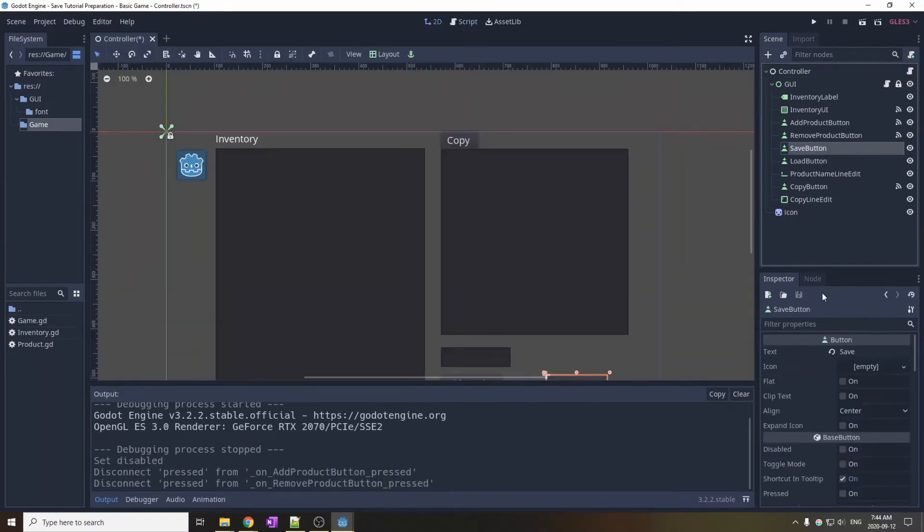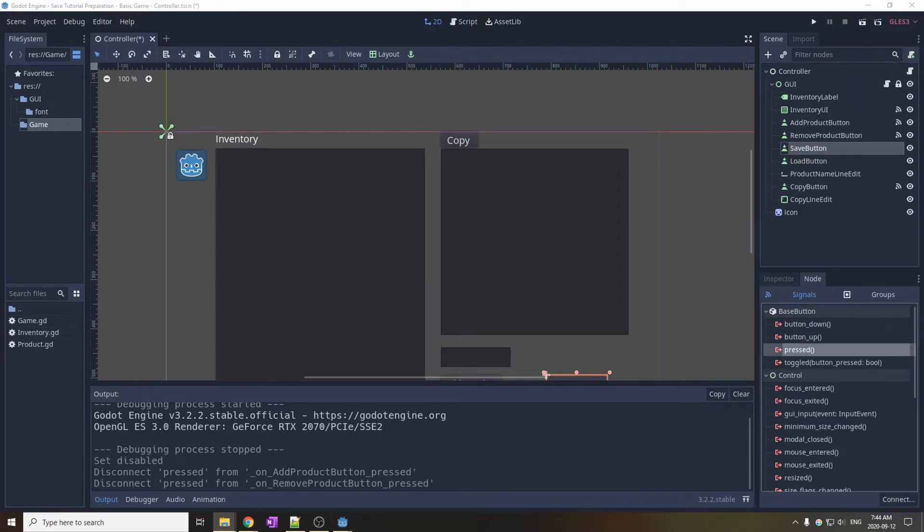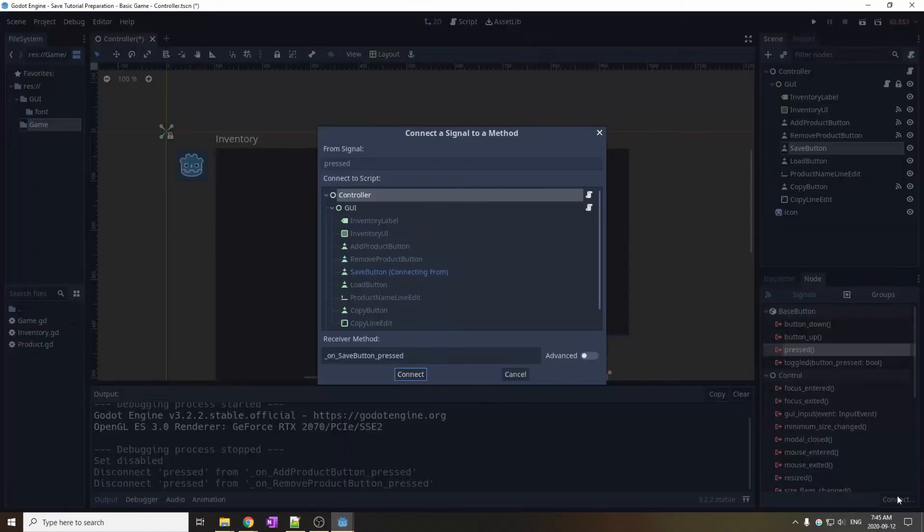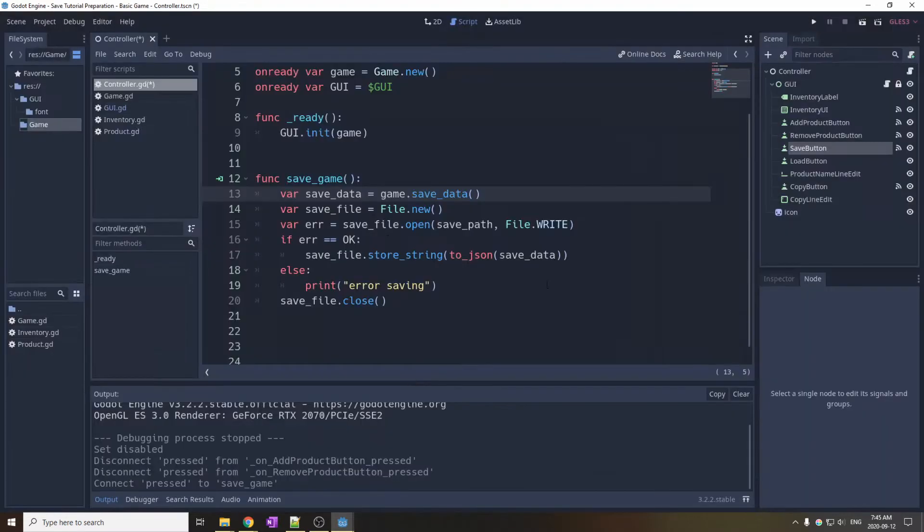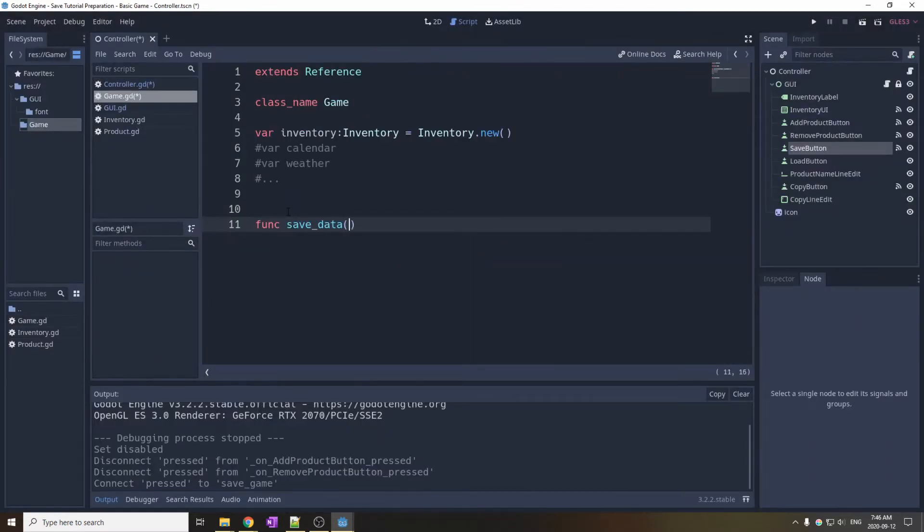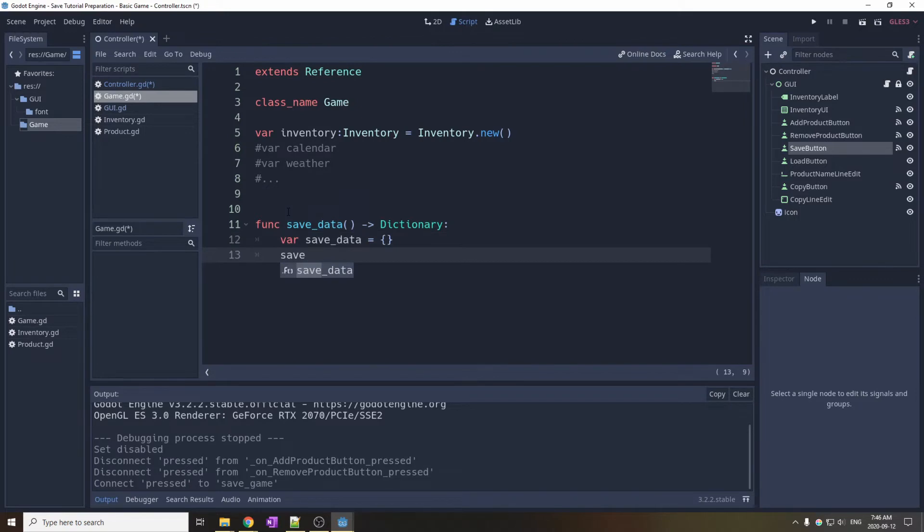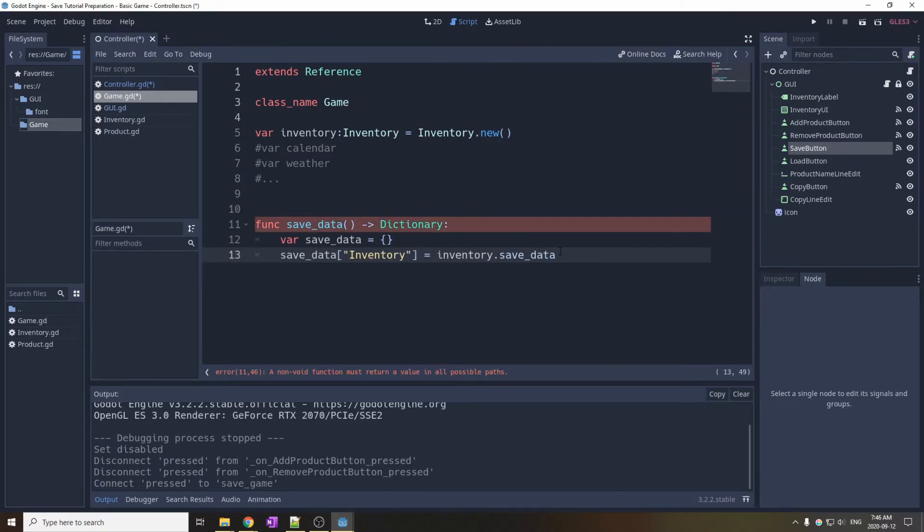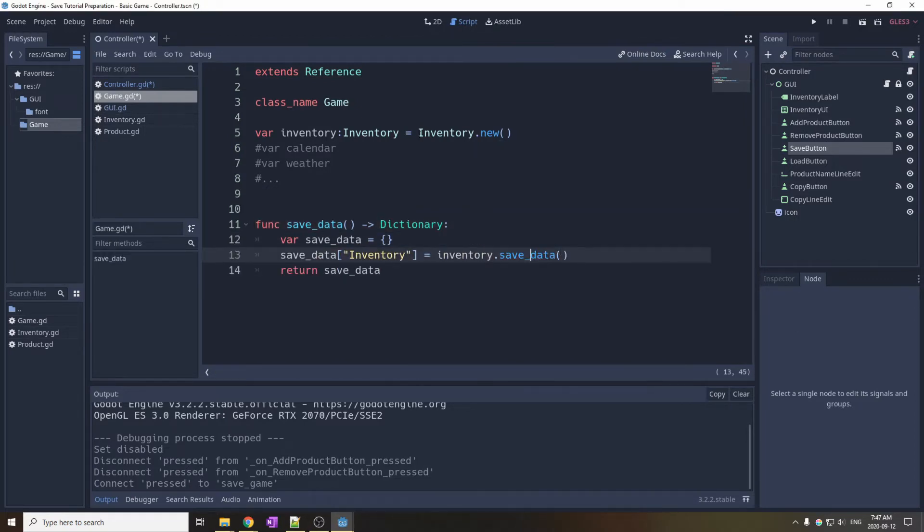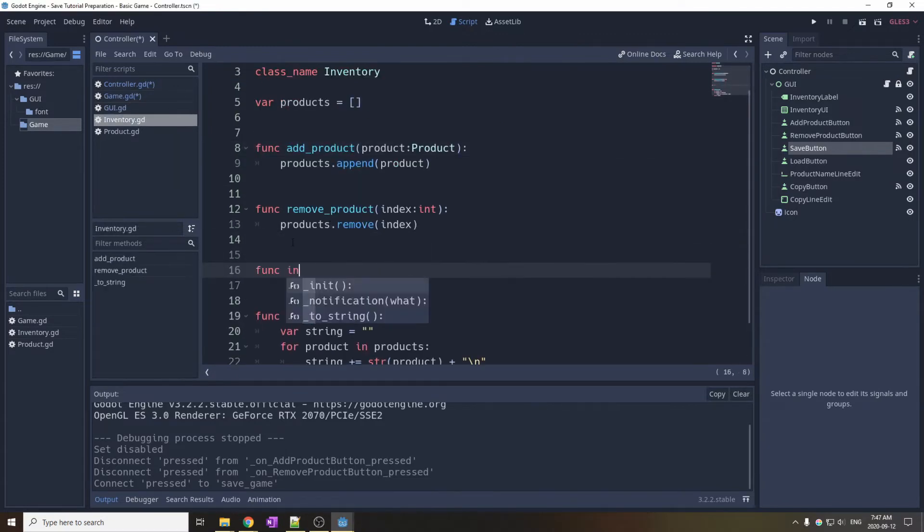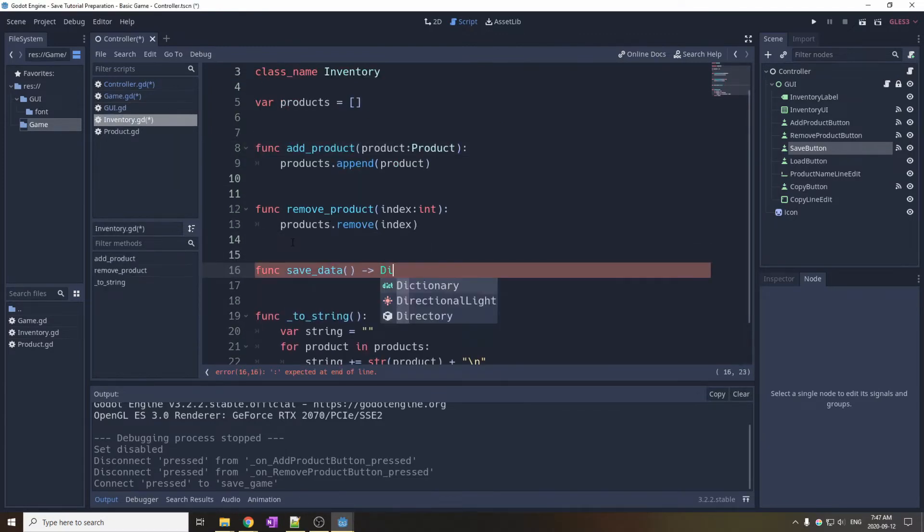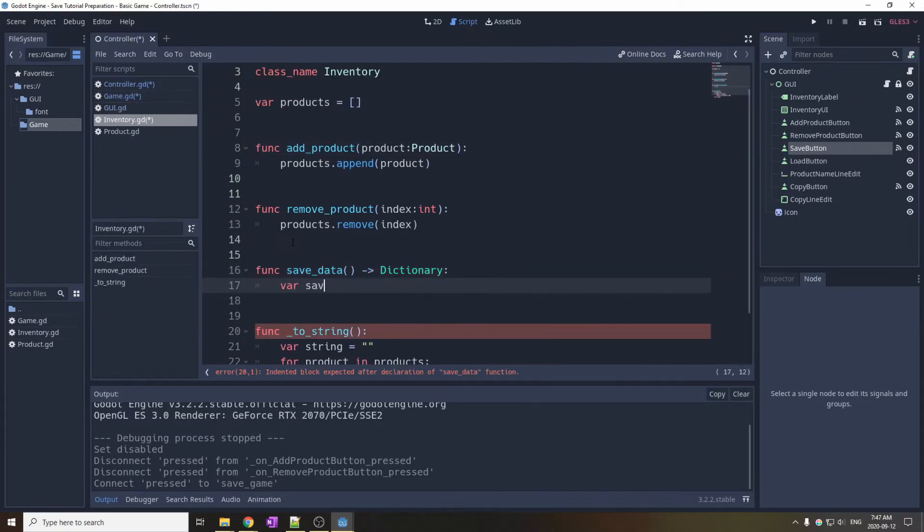In the GUI, we connect the save button to the save game function of the controller. We have to define the save data function in the game object. It simply returns a dictionary with all the save data. Then we define the save data function again for the inventory object.